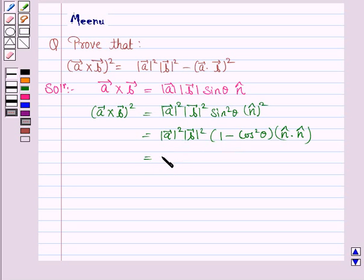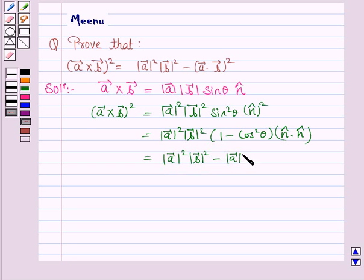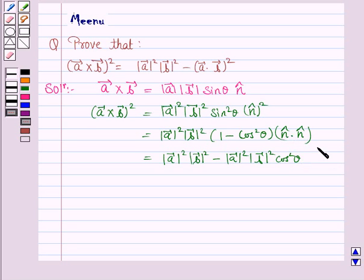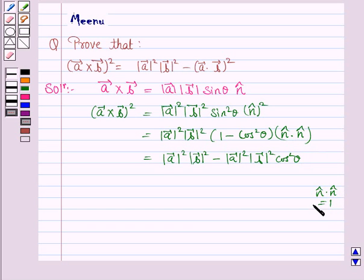This gives us |vector A|² · |vector B|² minus |vector A|² · |vector B|² · cos²θ, and n̂ · n̂ = 1, as we know that the dot product of a unit vector with itself is 1.